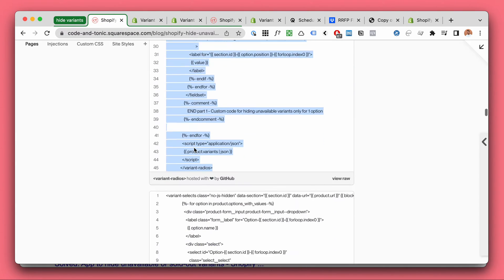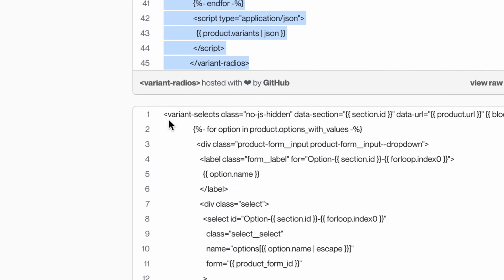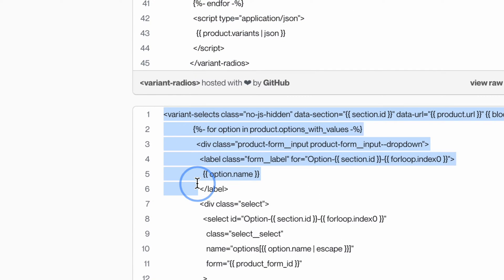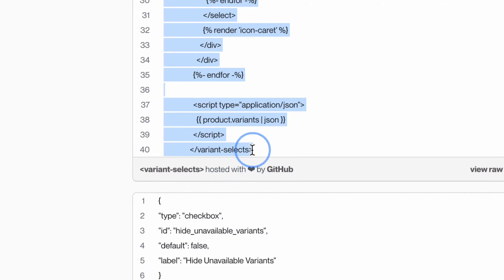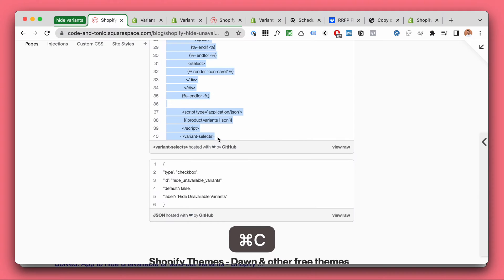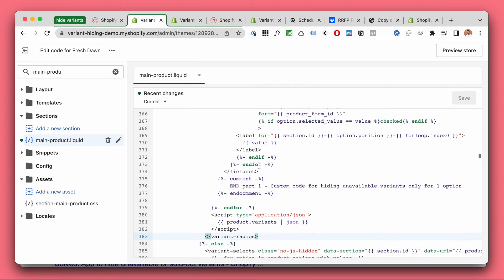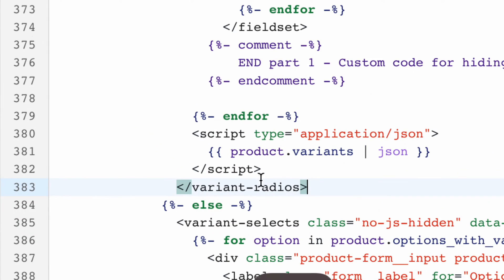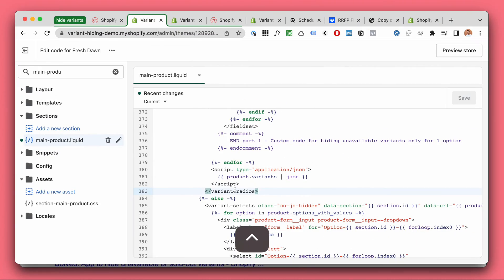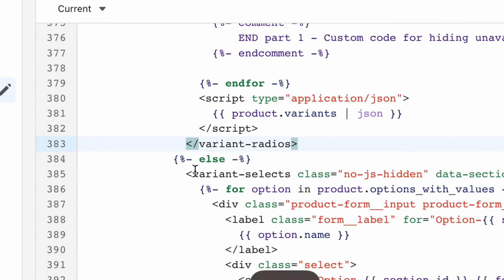Okay next is the variant select. So let's copy this code, the better version of variant selects. Next up we have this little checkbox thing. So we have the variant hiding capabilities and here after variant radios which we just fixed, there's going to be variant select.